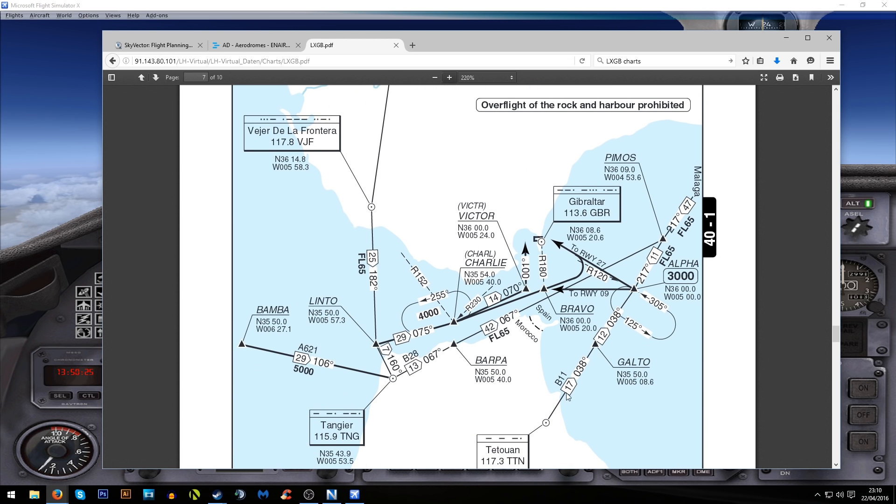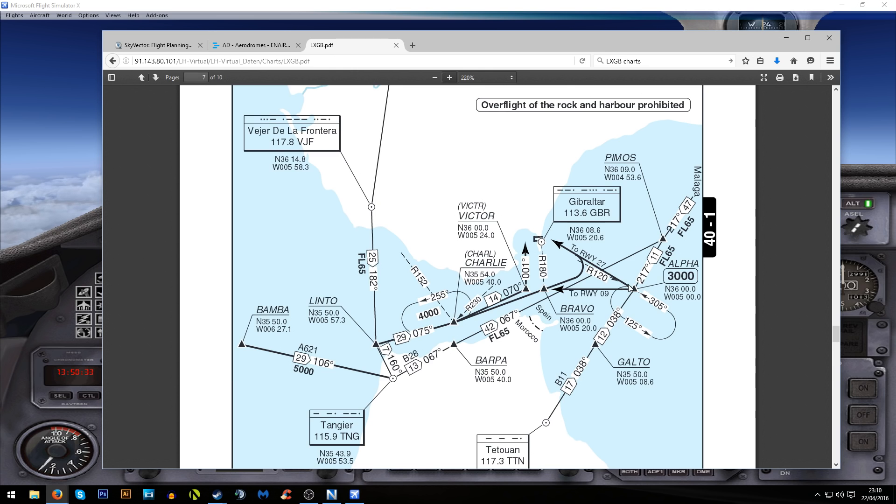We've got this airway and then it gives us an arrow which says to runway 27. We've got this airway going to this waypoint which is called Alpha and you can see we need to be at that at 3,000 feet. Then you can see it gives us an arrow to runway 27 and we also have a radial of 120 degrees.